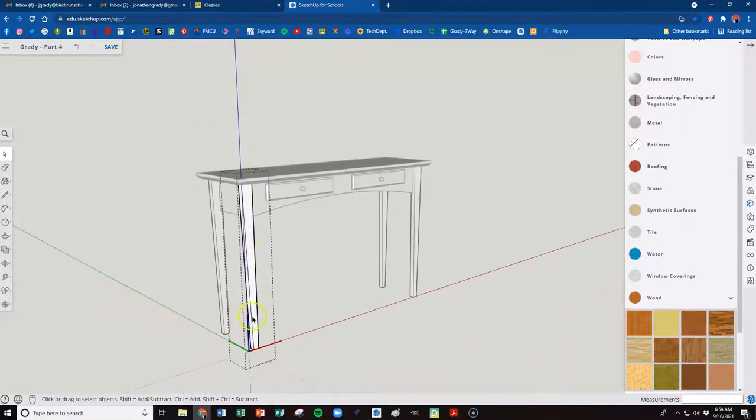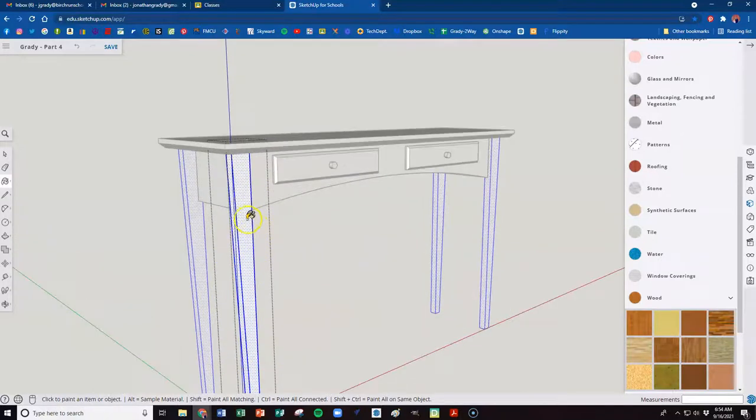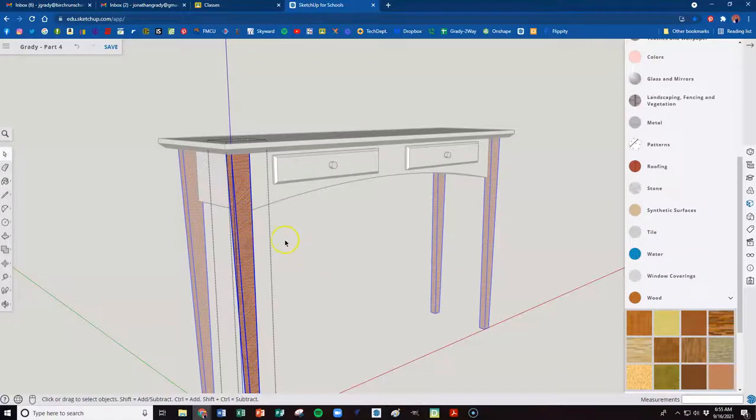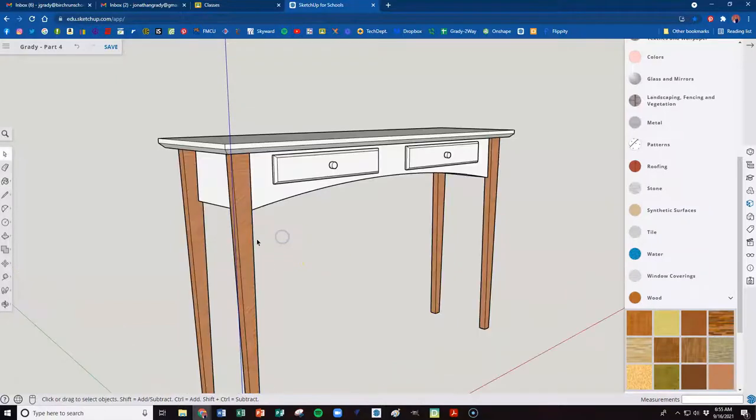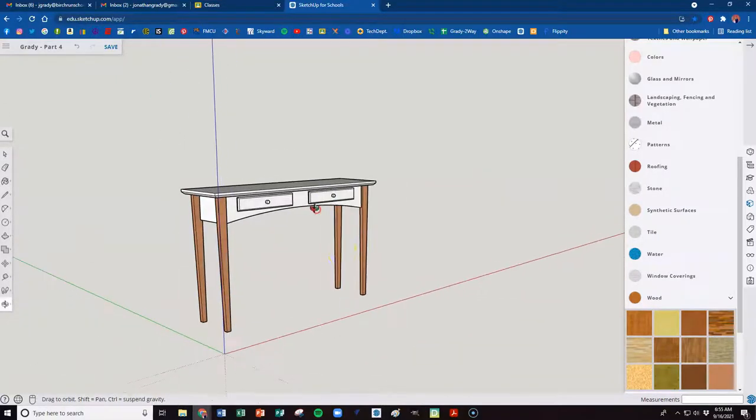But we still can paint everything together, though. So if I still triple-click and go back to my paint bucket tool, everything's selected. And now I've got all four done. Click out of that. Good to go.